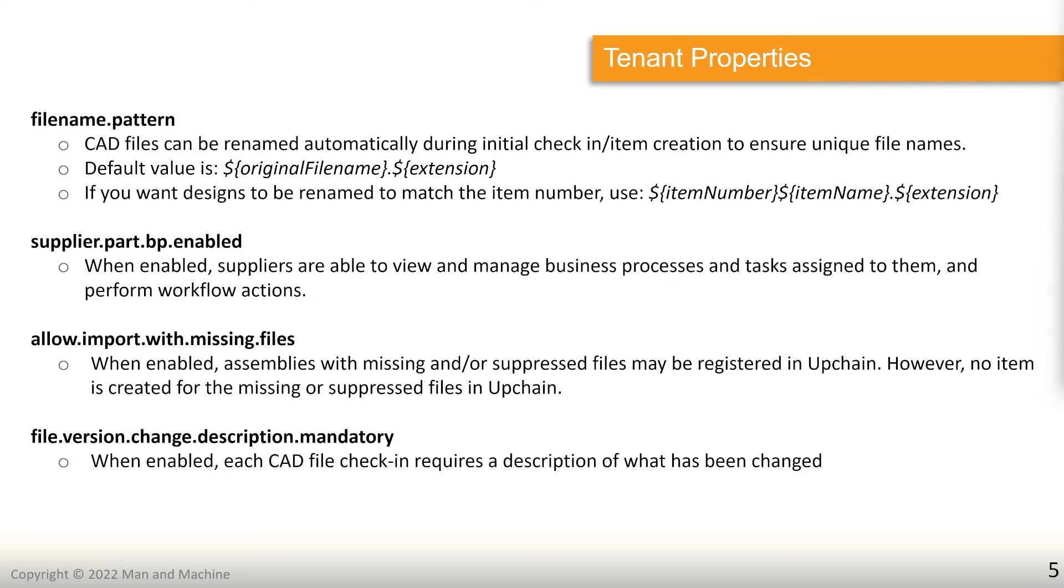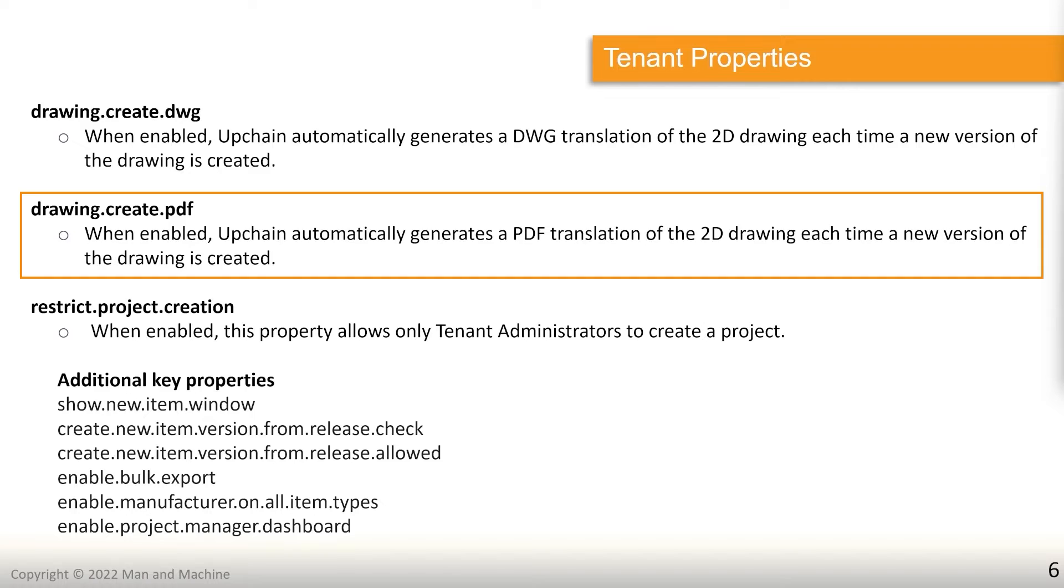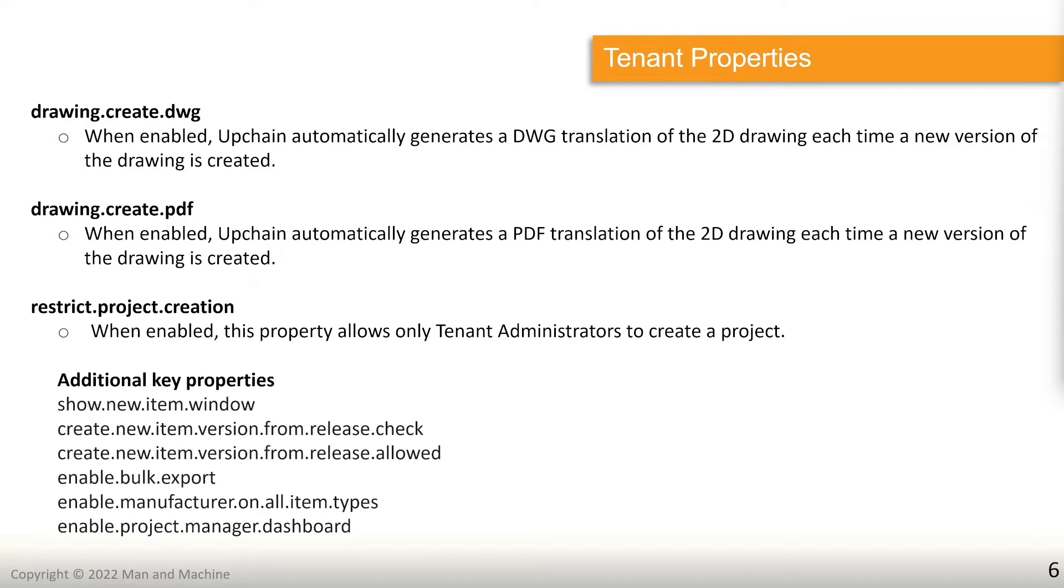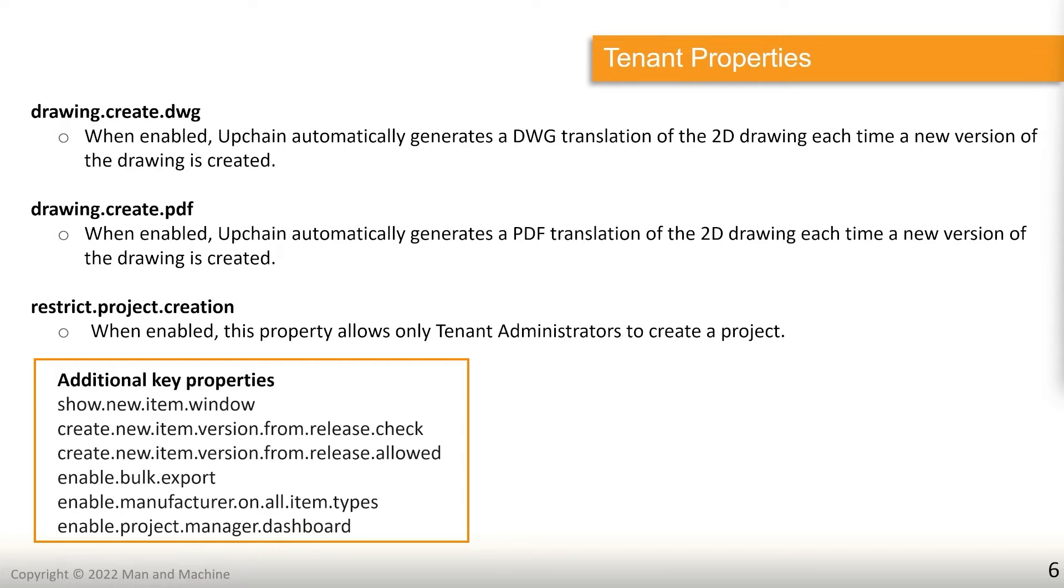Drawing create dwg. So when this is enabled, it's going to create a DWG each time a new version of the drawing is created. So it automatically exports it as DWG. The one below it is exactly the same, except rather than DWG, it is PDFs. So it would be generating a PDF each time that drawing is updated. The next one we've got is restrict project creation. So when this is enabled, it's not going to allow anyone to go and create a project. Instead, enforcing that only tenant administrators can create a project inside of the tenant.